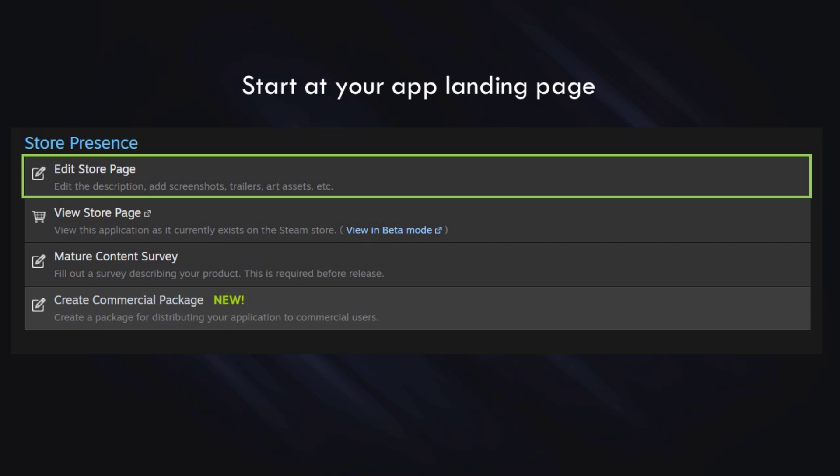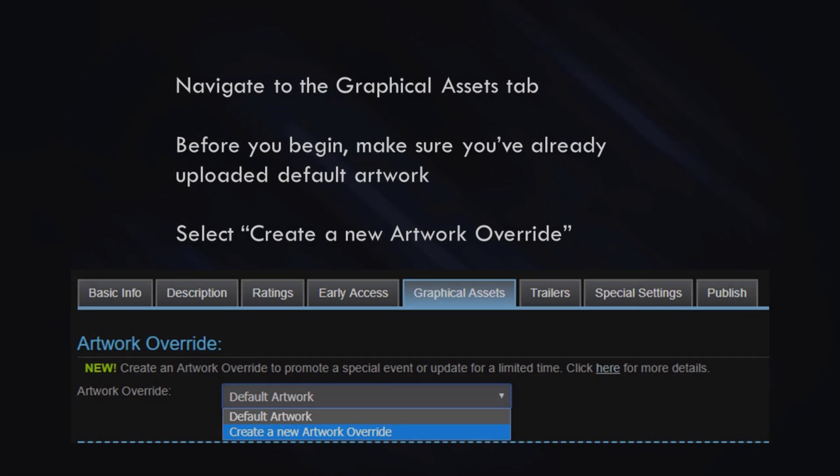To begin, start at your game's app landing page and select Edit Store Page. Navigate to the Graphical Assets tab. Before you begin, just make sure you've already uploaded some default artwork, otherwise you won't have artwork to override. Once you've done that, select Create a new artwork override.